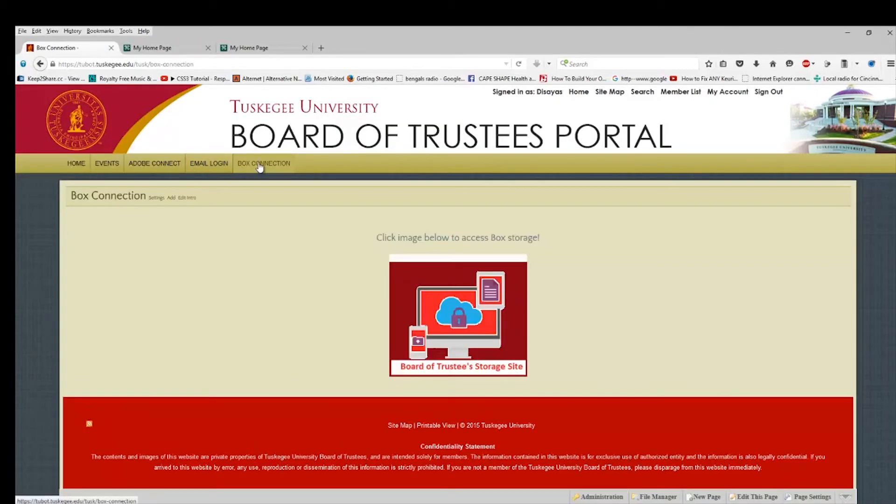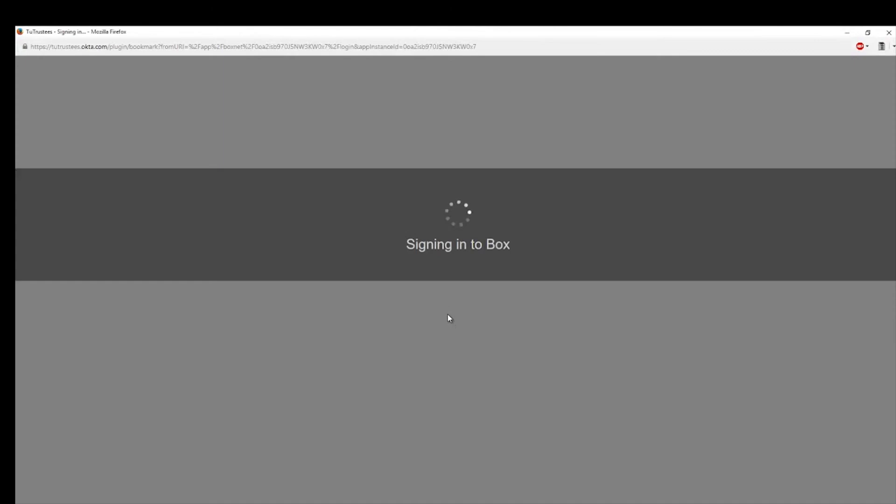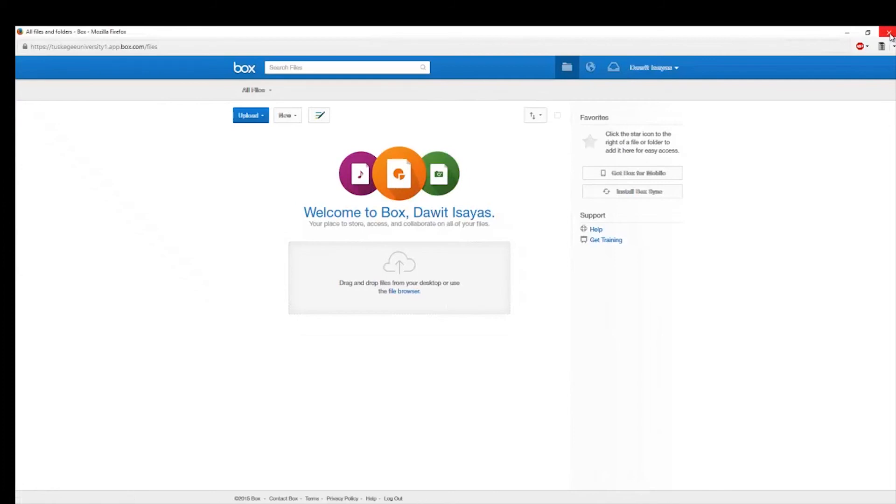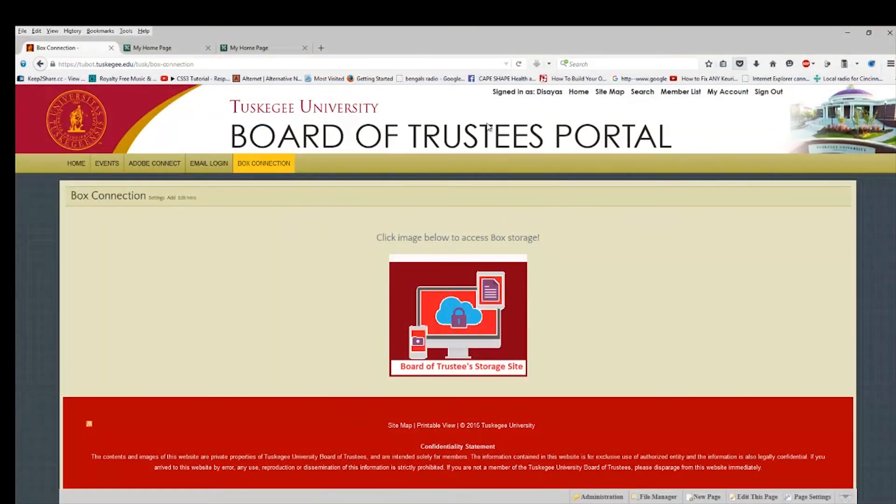And now we're going to try box. Click on the button. And we're also into box. So there you go.